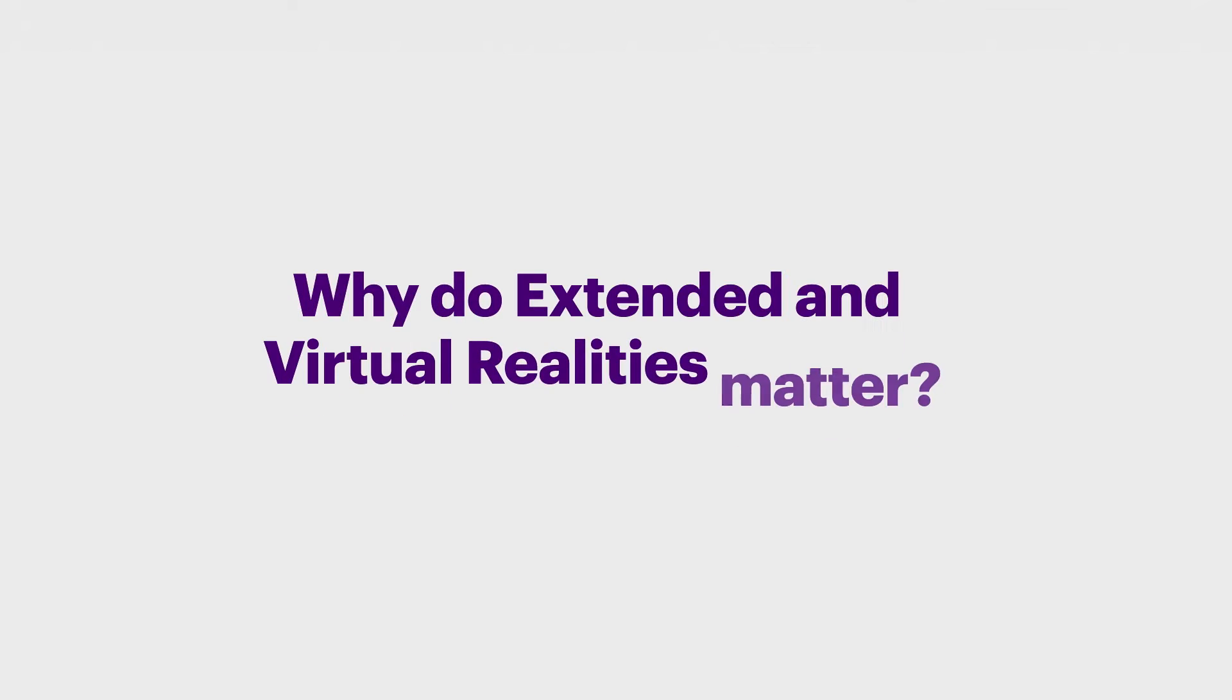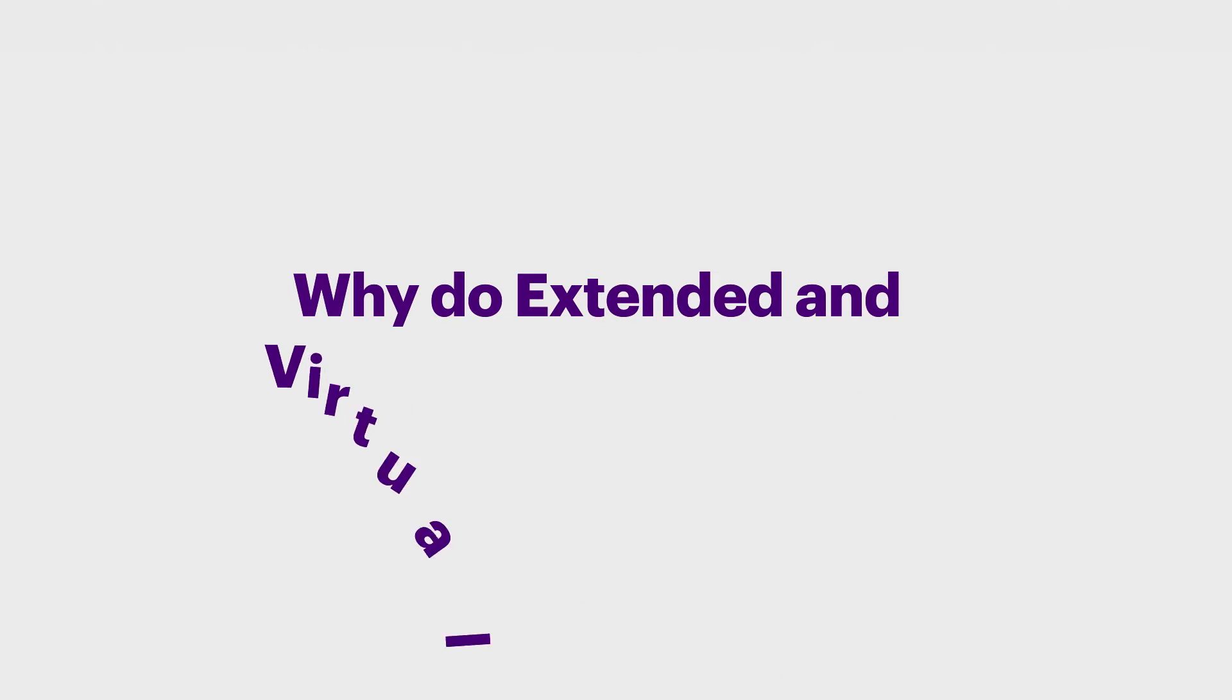Why do extended and virtual realities matter? Quite honestly, they didn't until recently.